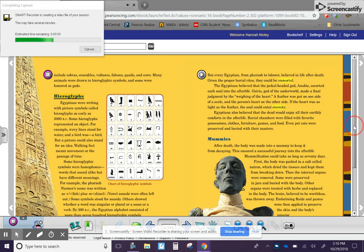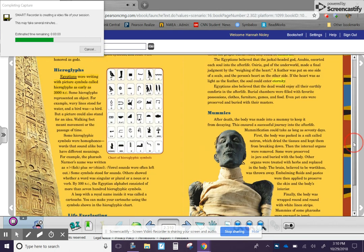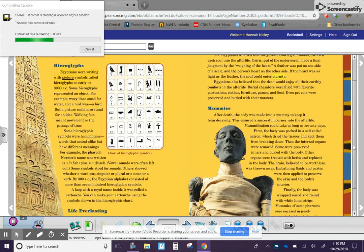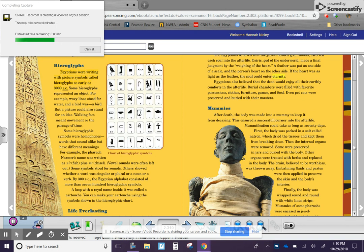Hieroglyphs. Egyptians were writing with picture symbols called hieroglyphs as early as 3000 BC. Some hieroglyphs represented an object. For example,